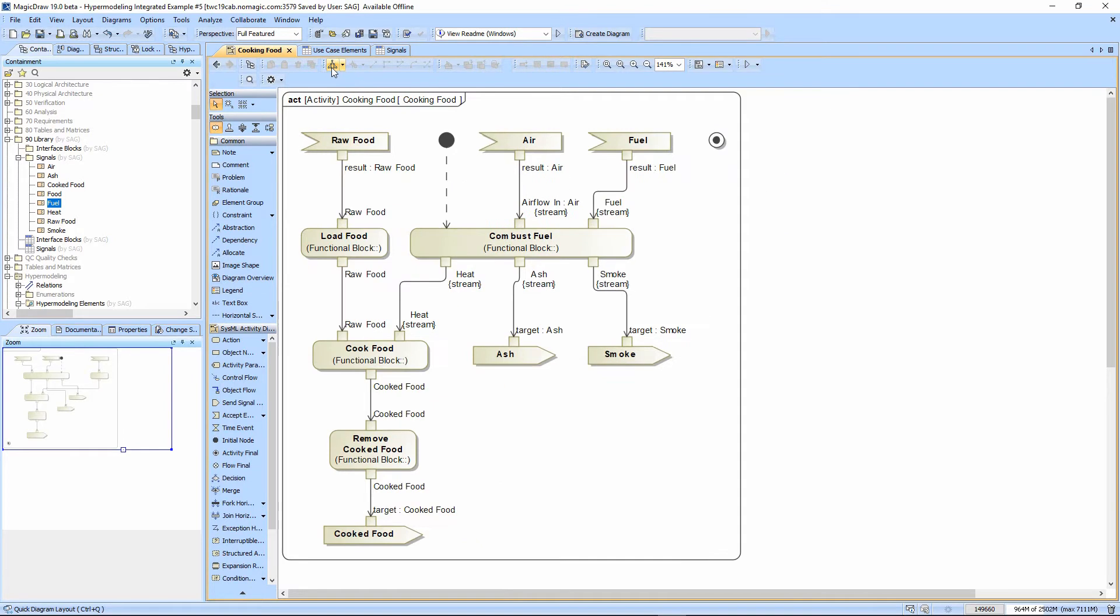And again, we do another auto-arrange. So all the pins are satisfied. They have inputs and outputs.